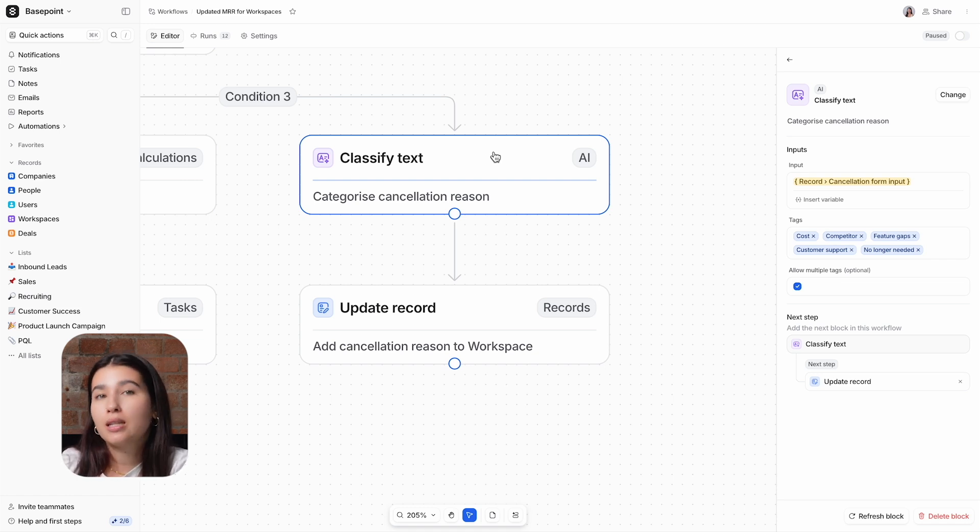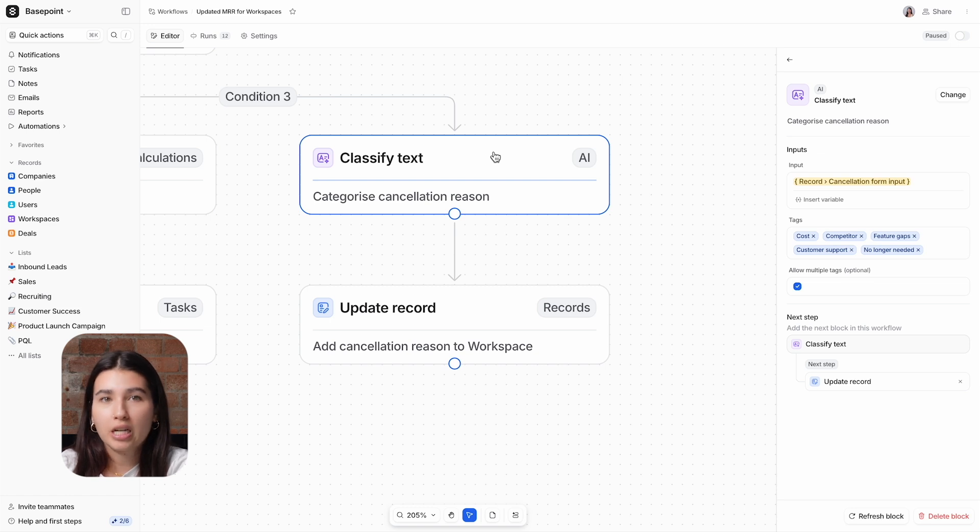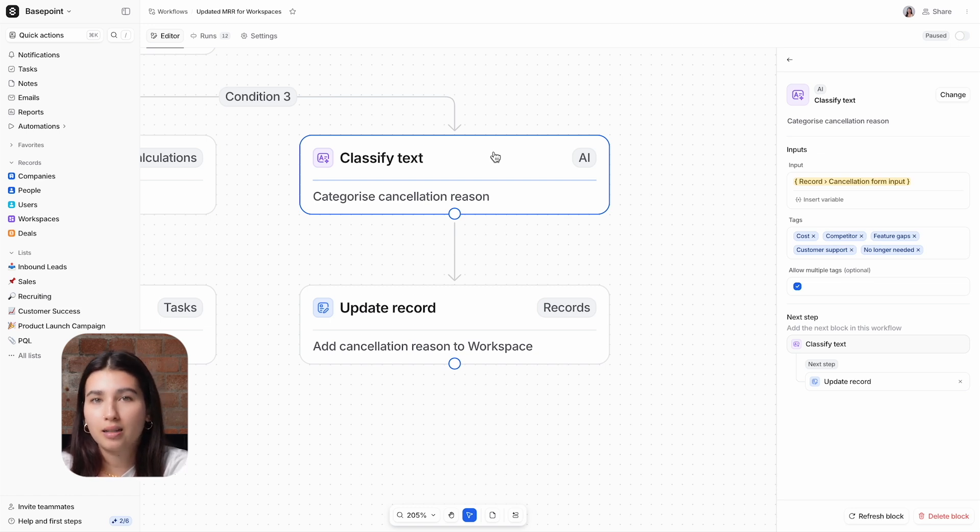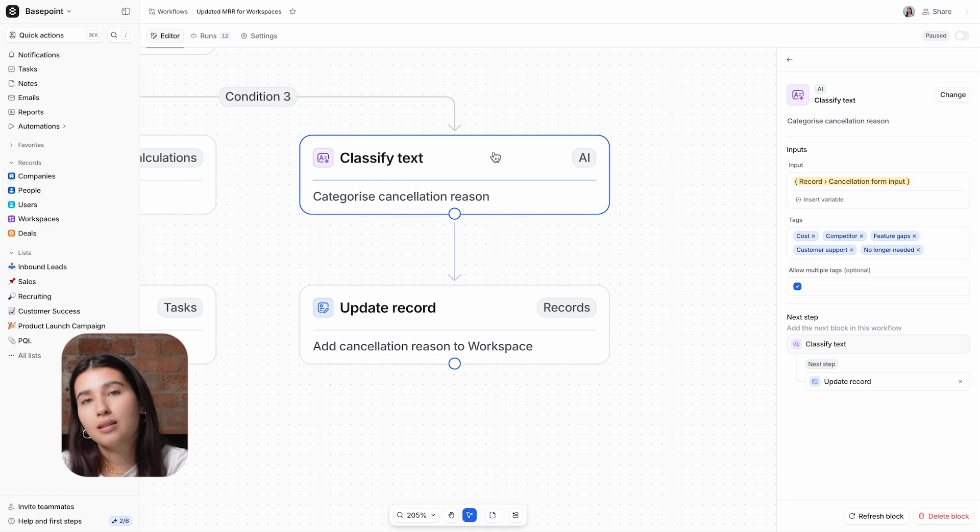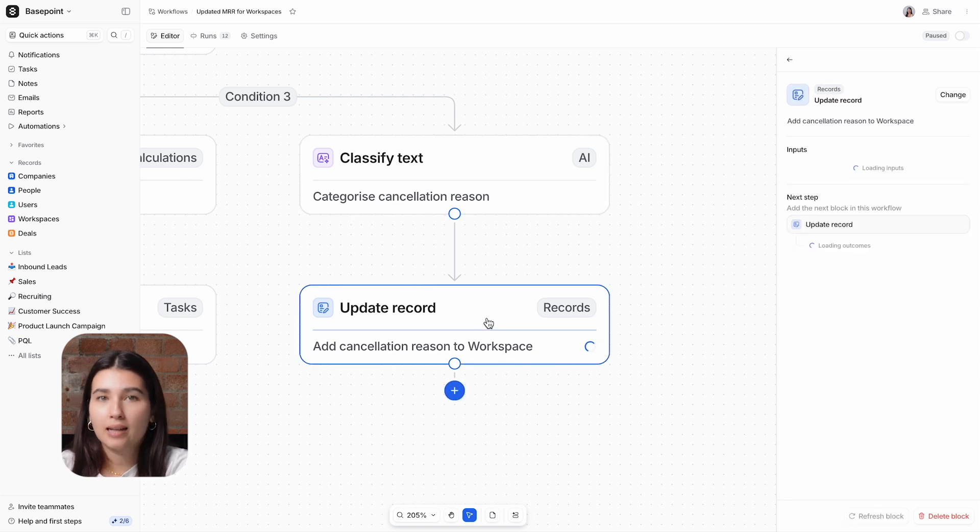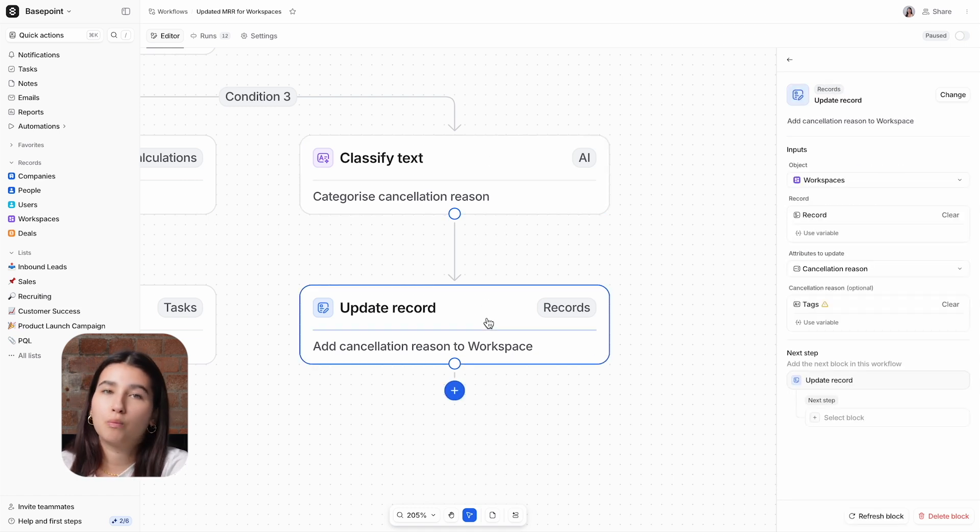By storing these standardized churn reasons on each cancelled workspace, our customer success and product teams can understand the most common causes for churn as they plan out retention programs and product roadmaps.